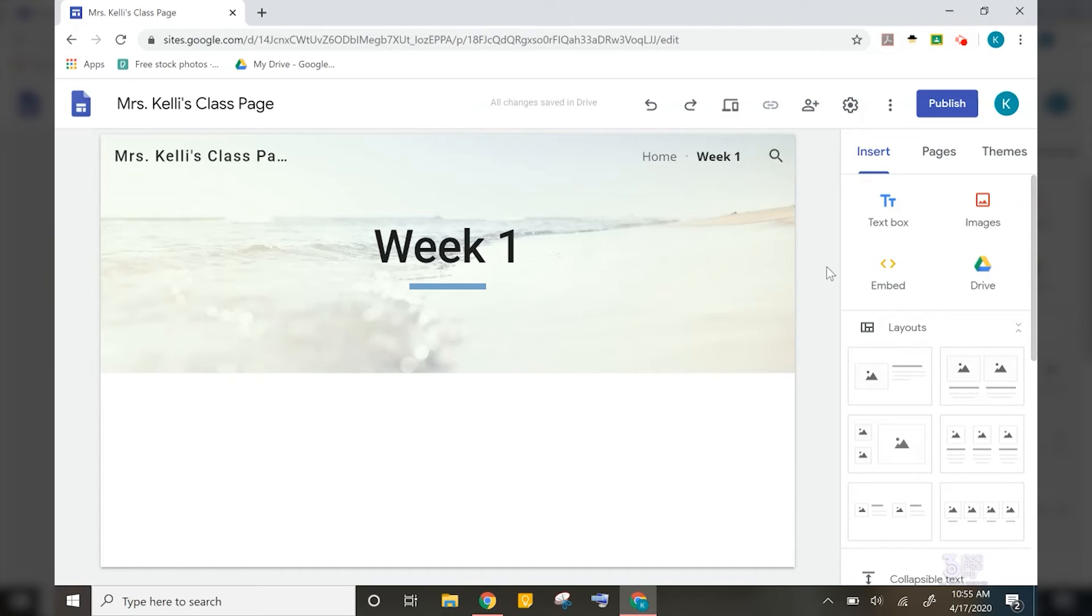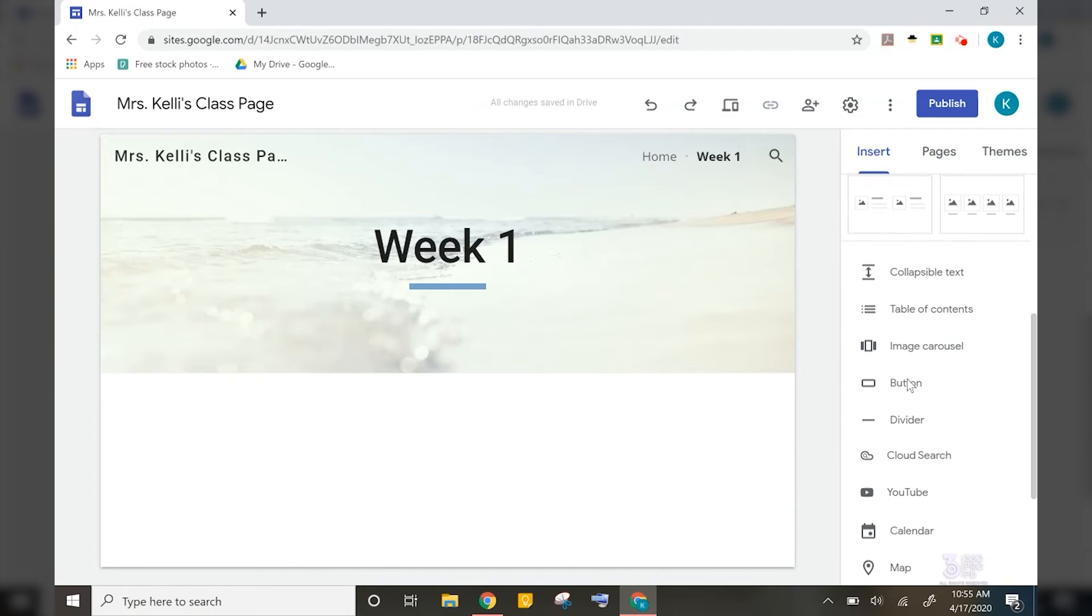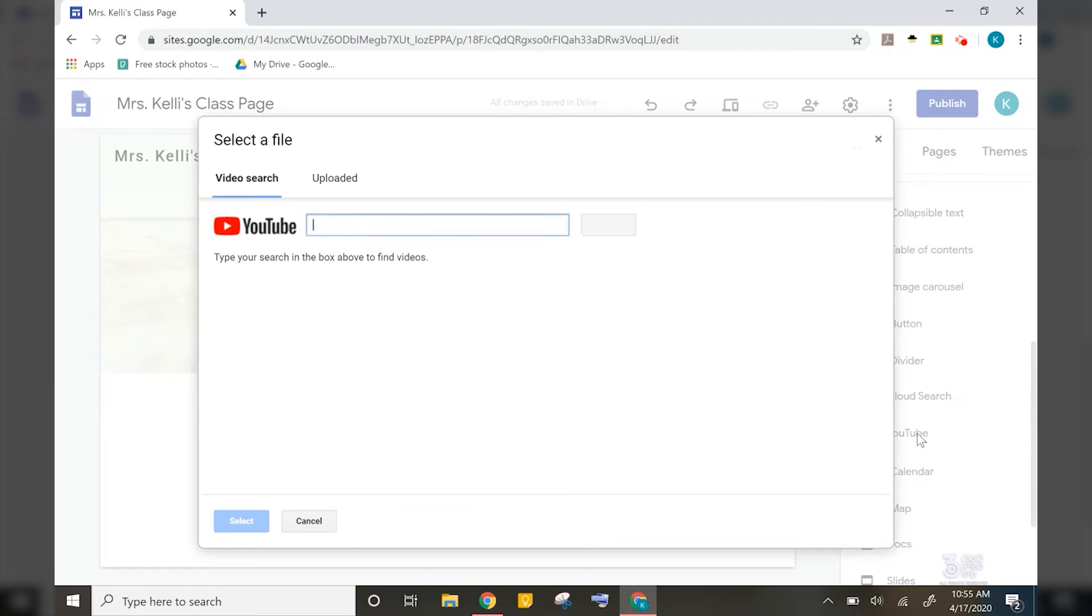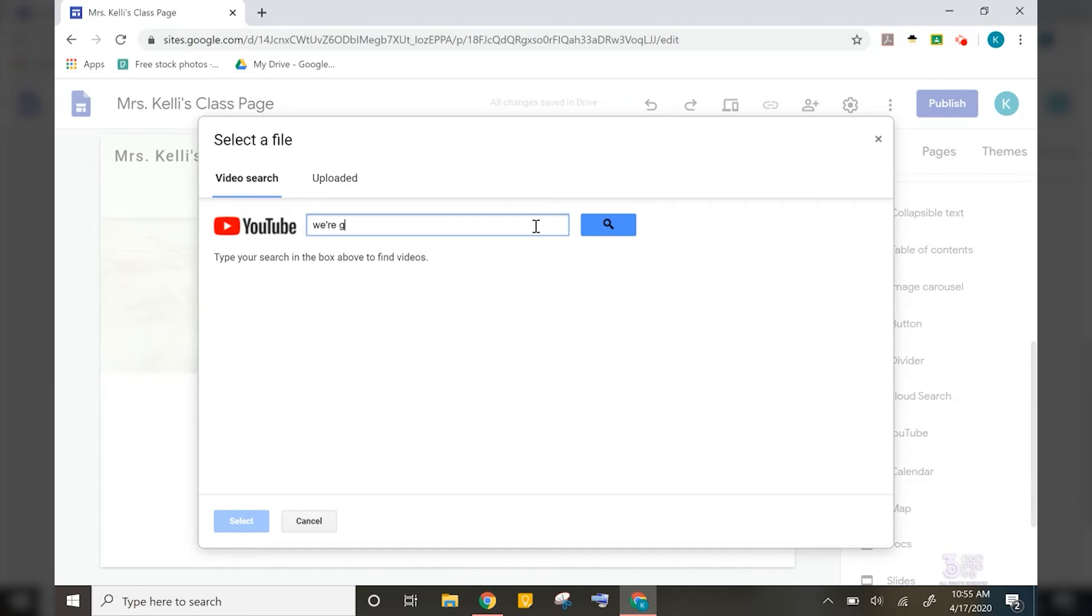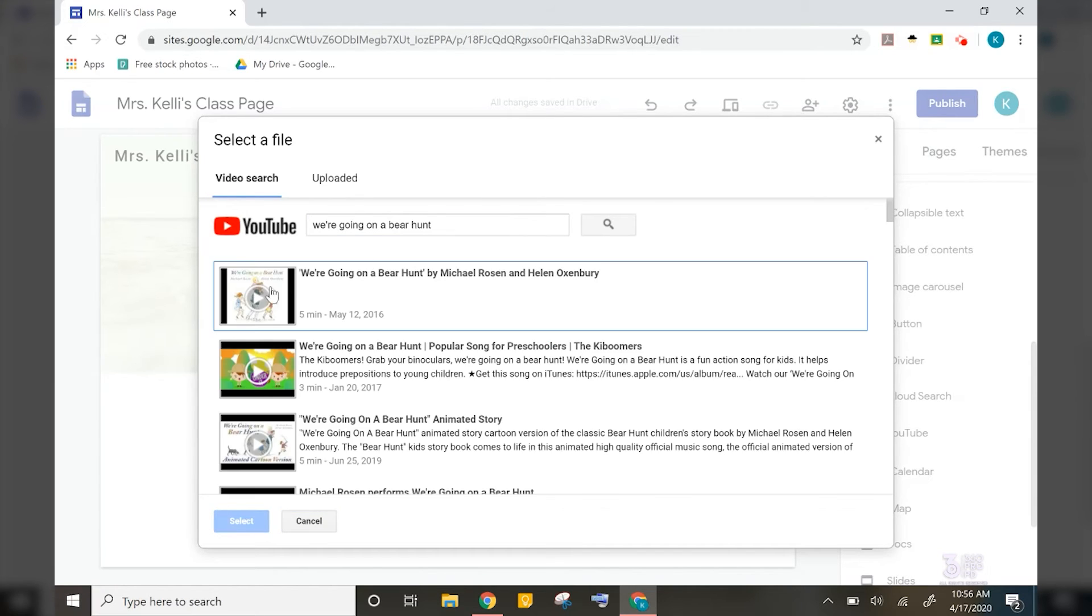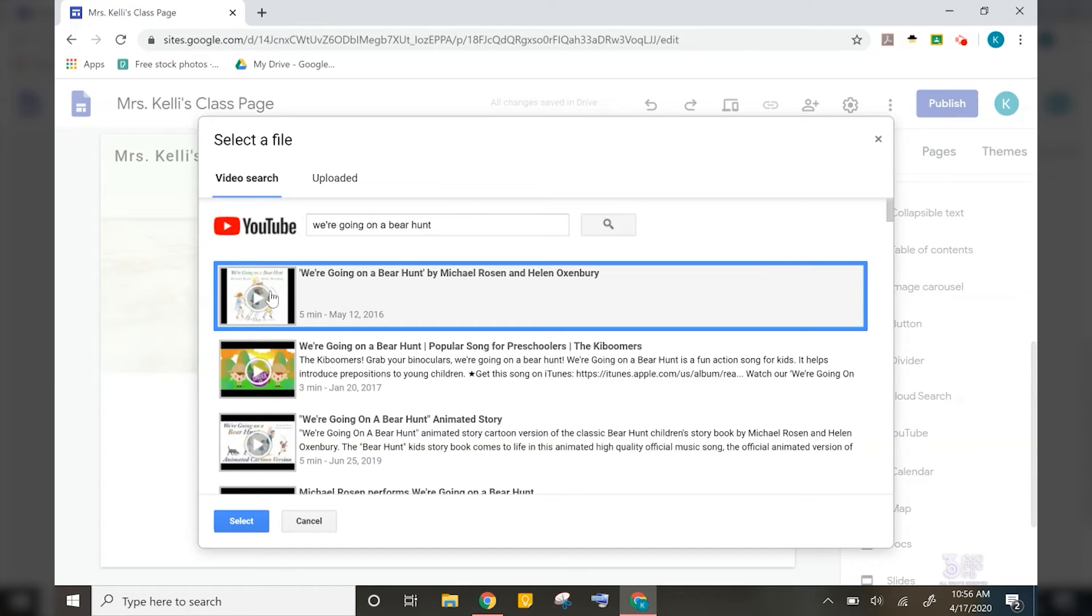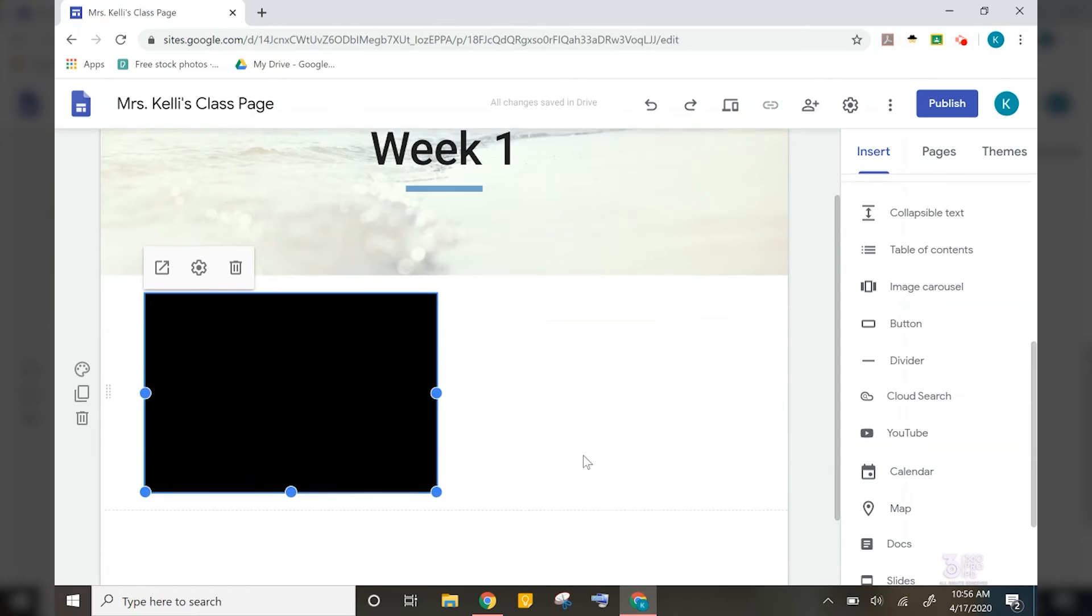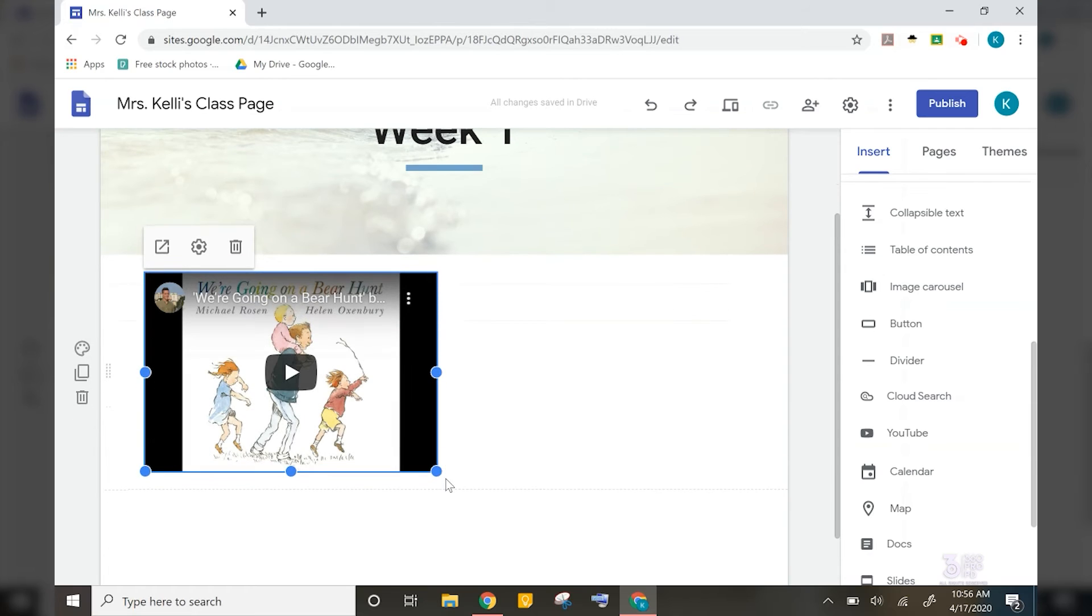I will start by adding a YouTube video that I would like my students to watch. So I will scroll down until I find the YouTube option. And then I want to add in a read aloud story that I would love for them to watch. I'm going to search for my video, select to add it in, and then I can change the size of it as well.